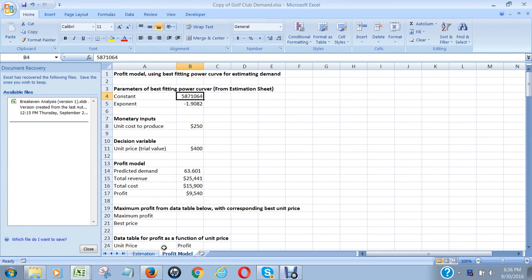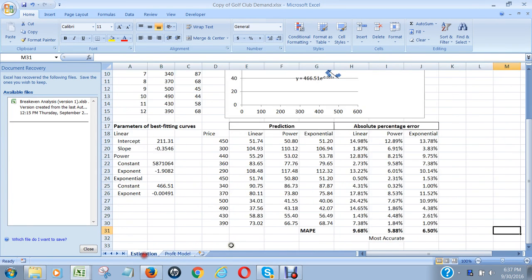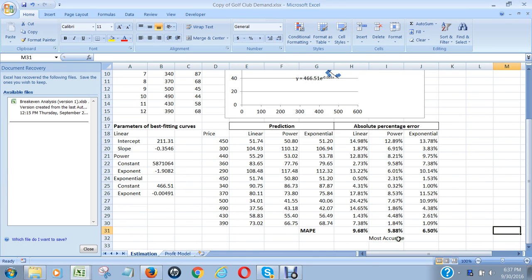Okay, so this picks up after video two for the golf club profit maximization problem. Last time we figured that the power function was the best one because it produced the least mean absolute percentage error, so that's why I said it was the most accurate measure. So we want to use an equation that uses the constant multiplied by the price raised to the power of negative 1.9082.